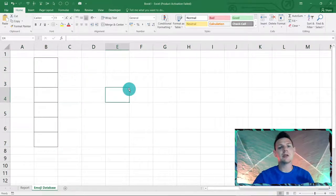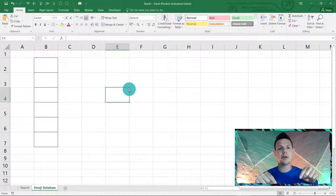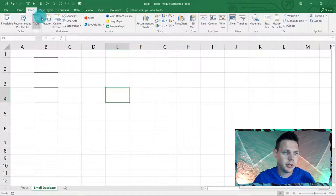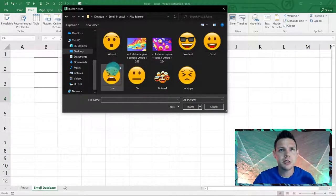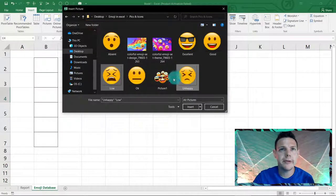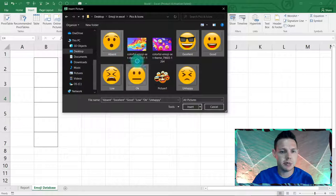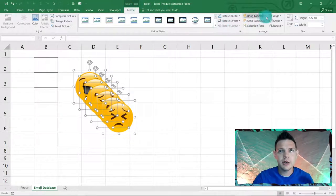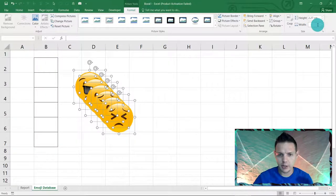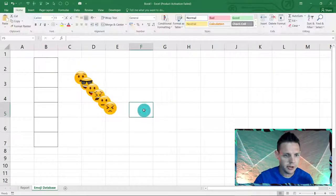I downloaded a few emojis — I've left the file for you guys to download below. I'm inserting the pictures from the desktop: low, unhappy, okay, good, excellent, and absent. They come in a little larger than expected, so we go to Format, set the width to around 1 centimeter, and that looks about right.